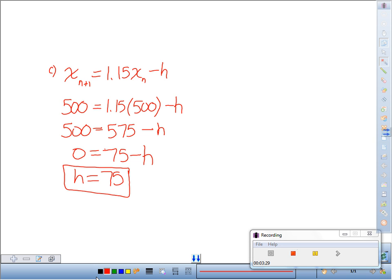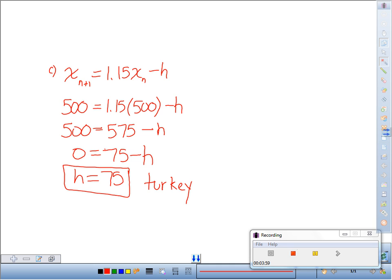And some people went a step further and said I would actually recommend just under 75 because we never know about environmental instability, that you might actually want to recommend a permit number less than the maximum. So they may have recommended 70, 65, something like that instead.